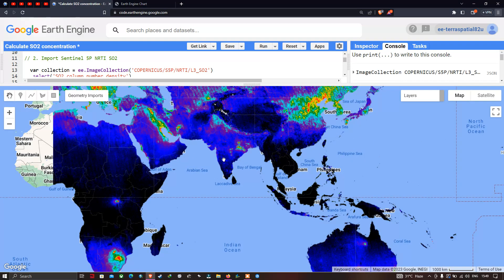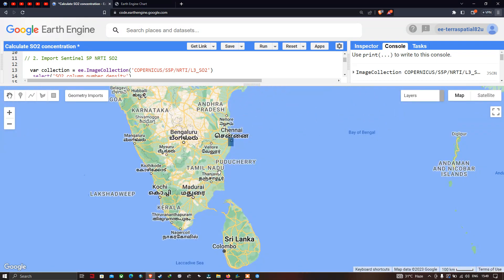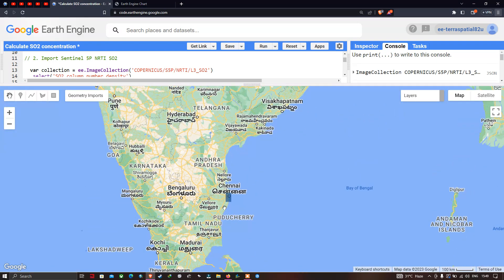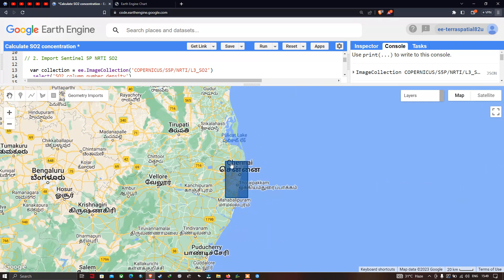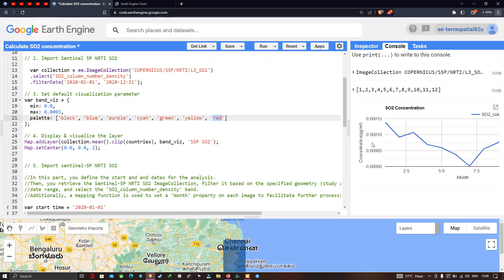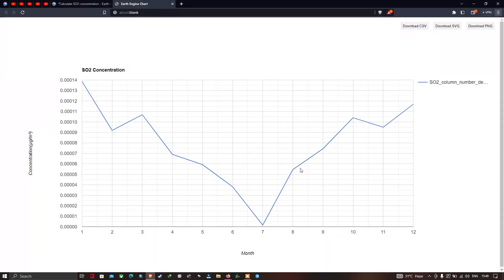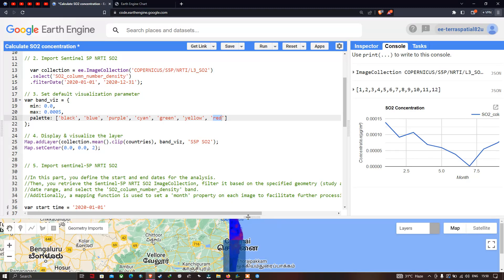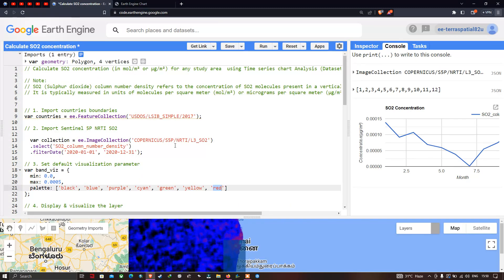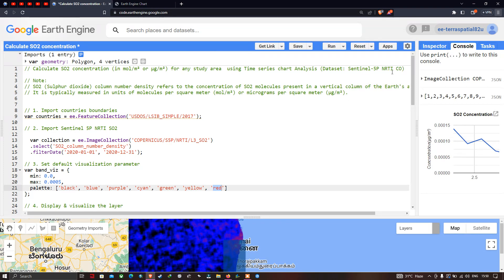If you want to calculate the SO2 concentration for a specific study region, draw a polygon over that area to generate a time series chart showing monthly SO2 concentration. In this video, I have shown how to calculate sulfur dioxide concentration for any study region in microgram per meter square using Sentinel-5P NRTI SO2 data. Thanks for watching.